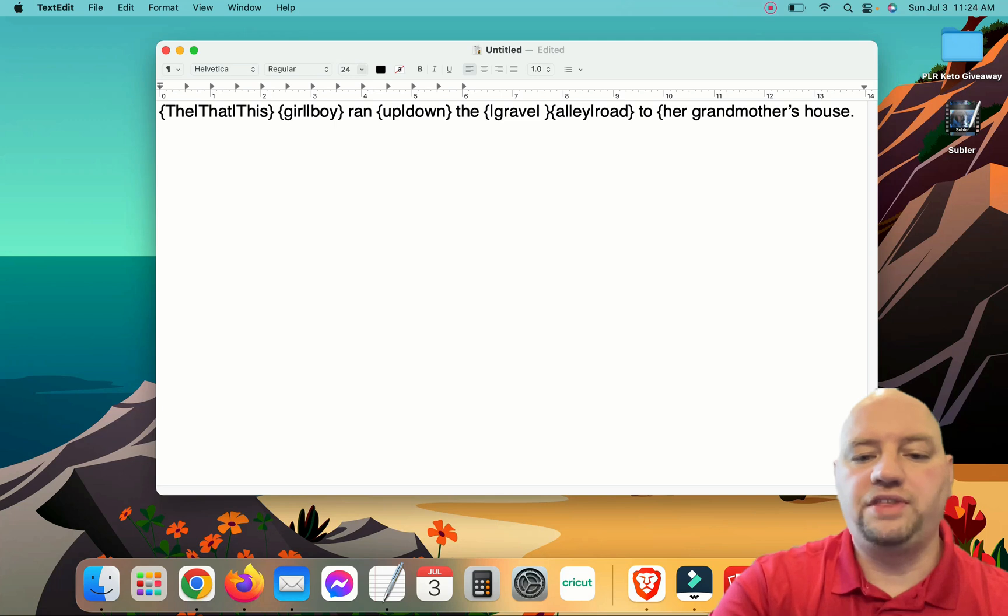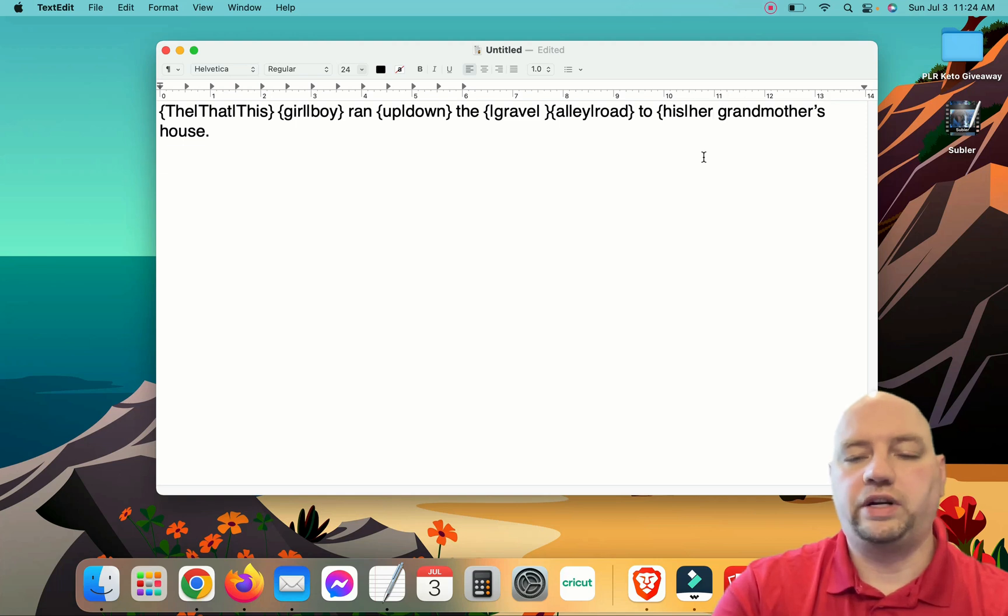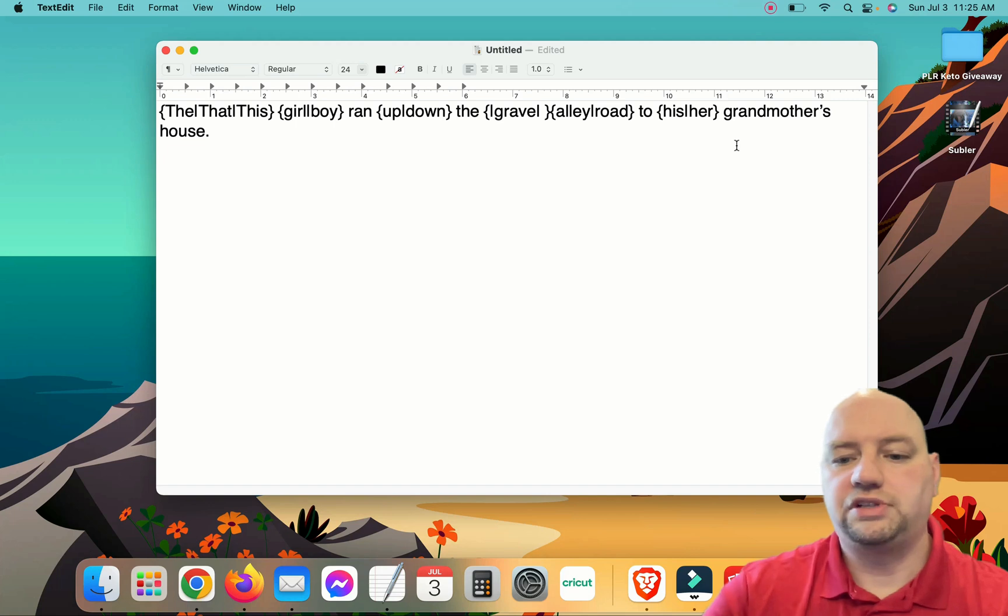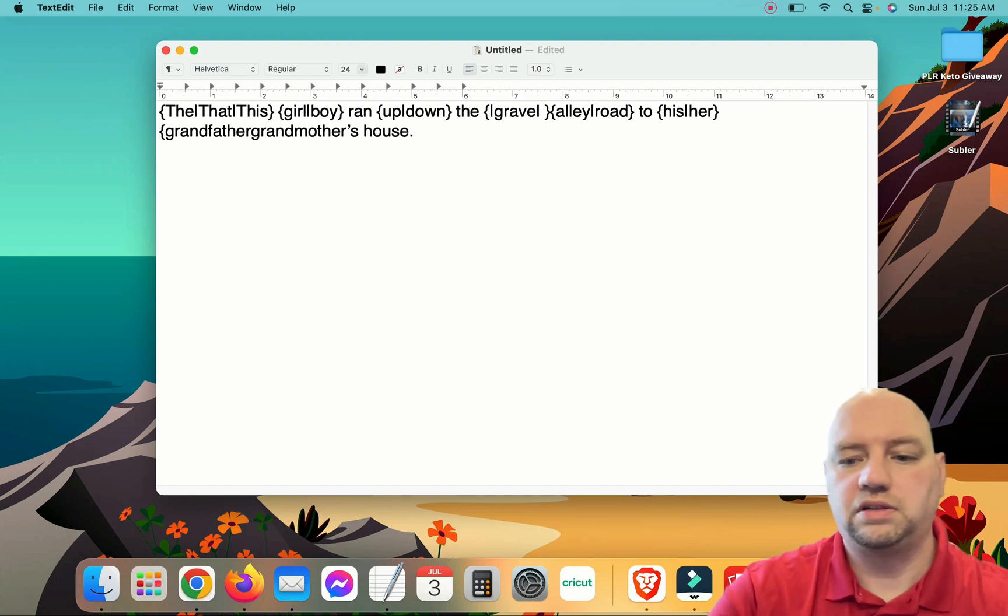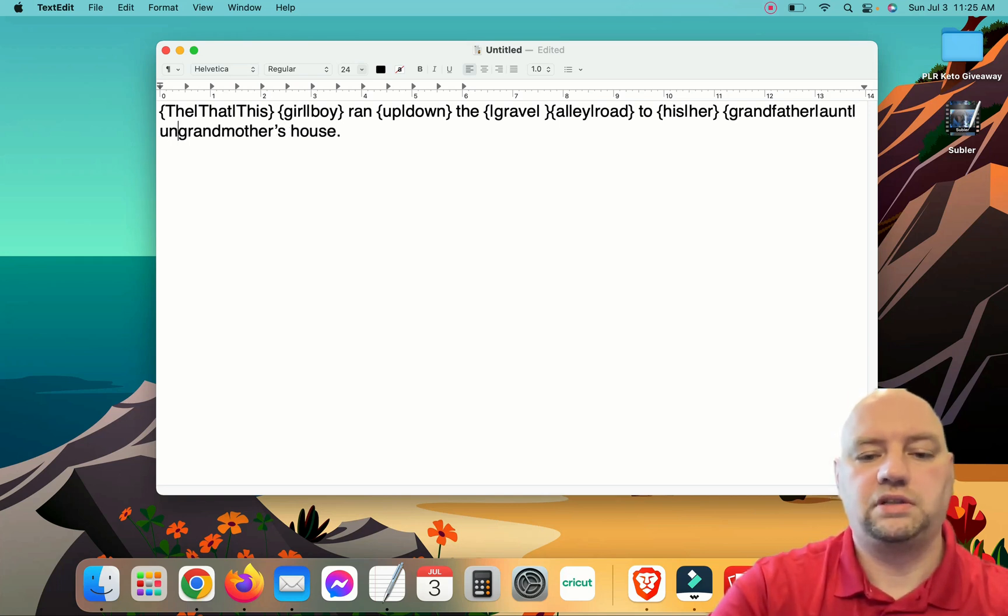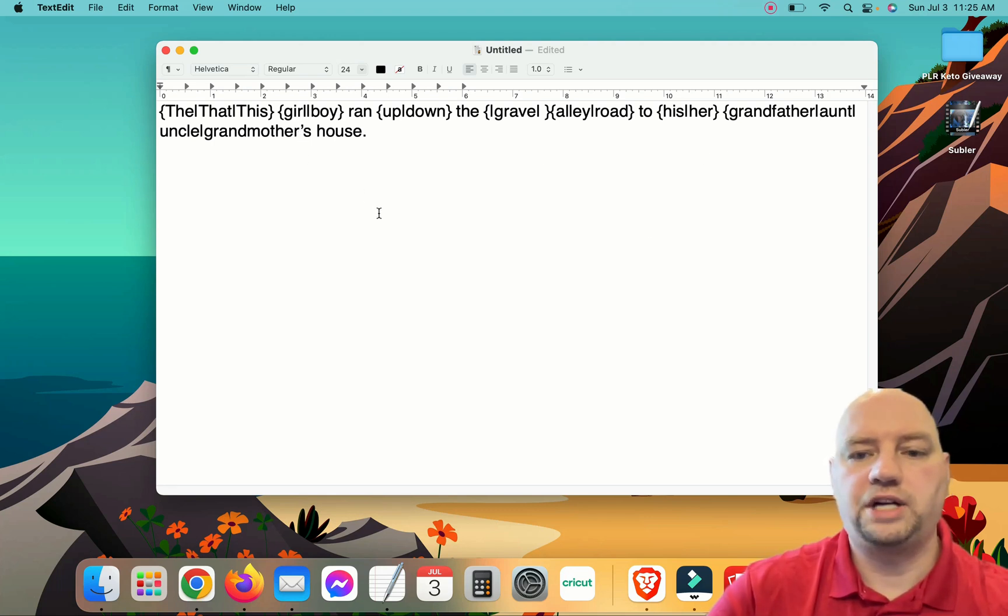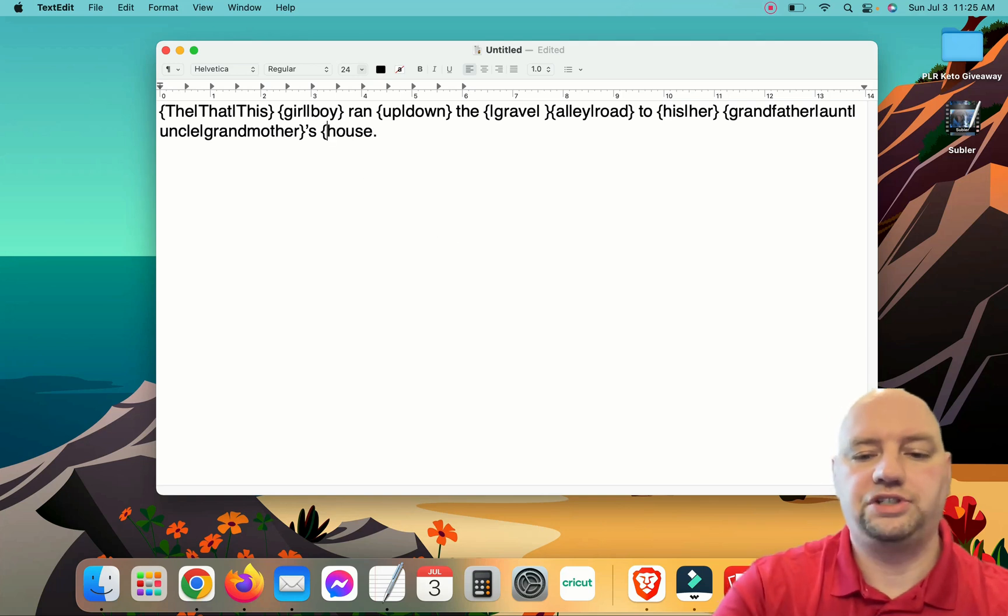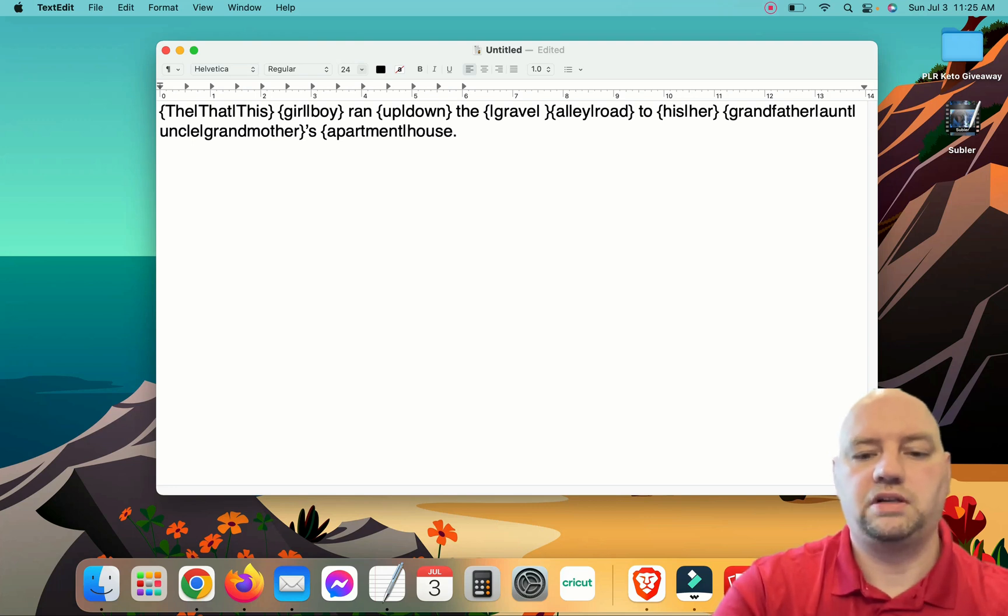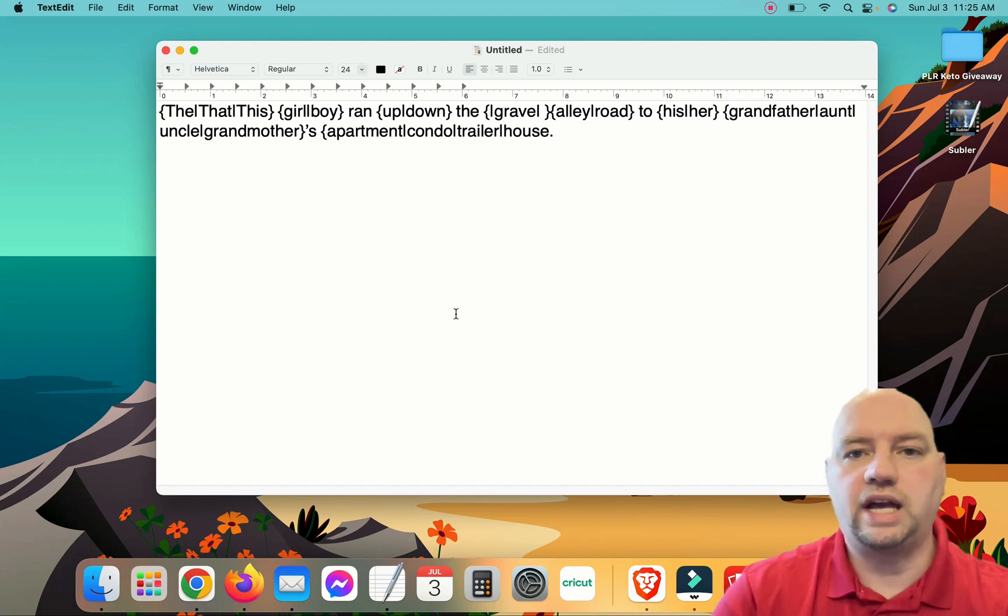I'm just doing this for sake of demonstration. So you want to make sure that you do this to where it's 100% readable. And her grandmother's house. And we'll put grandfather, we'll put aunt, and we'll put uncle. And then we'll close it off here at the apostrophe s. So the apostrophe s is always there. And then we'll change house to apartment, condo, trailer. You get the idea.